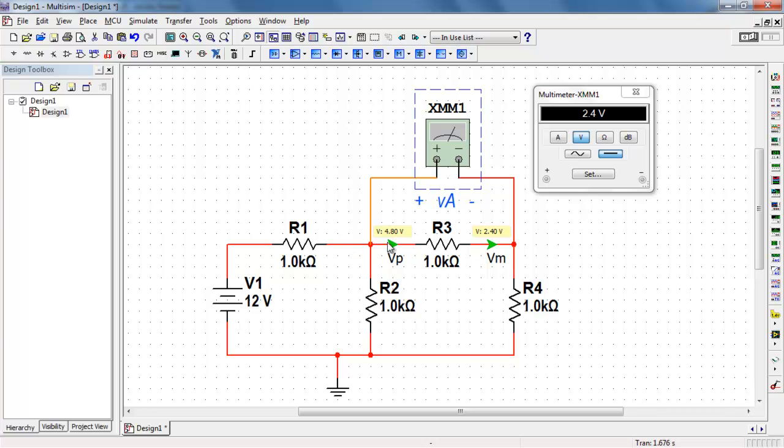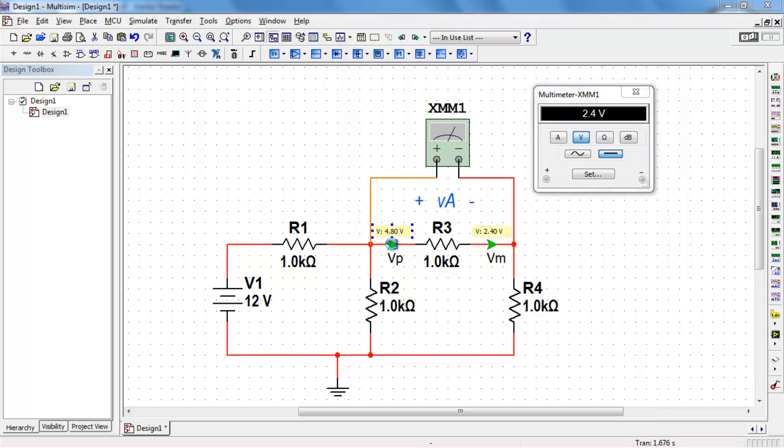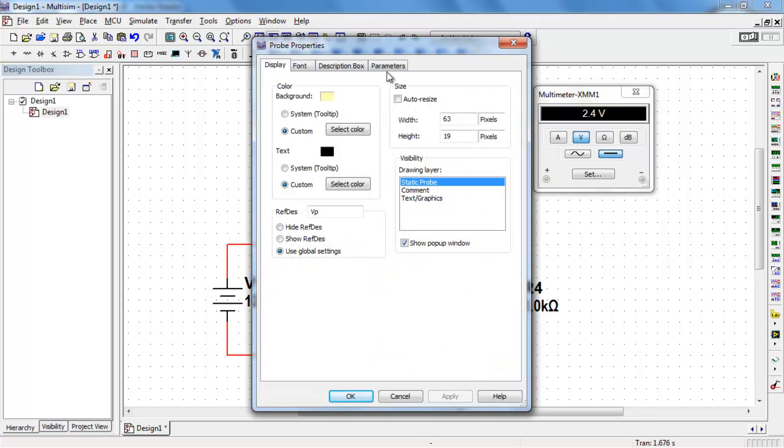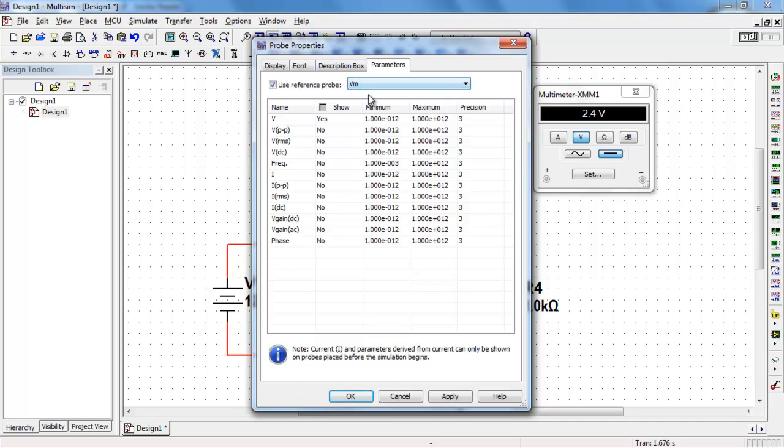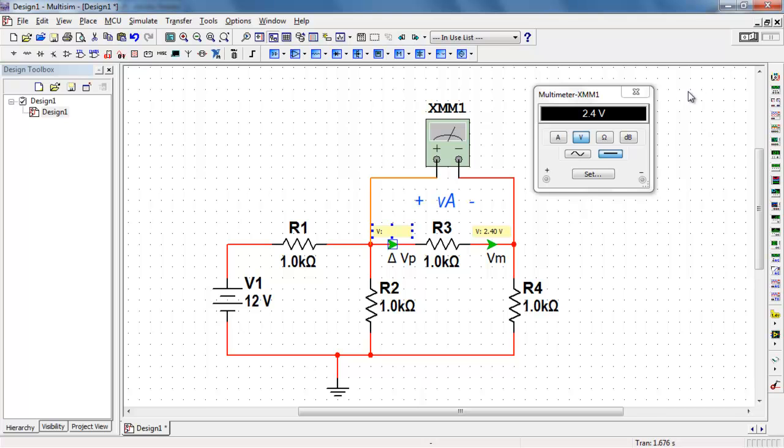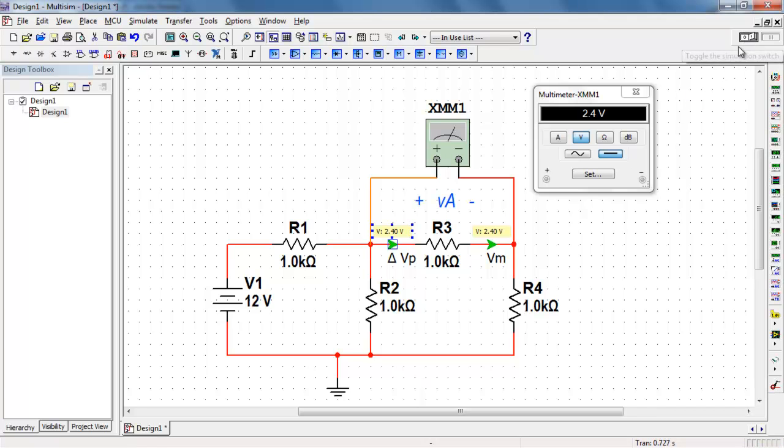Now it turns out that we can make this measurement probe reference to VM instead of to ground. So I'll do a right-click, get back to parameters, and then say use reference probe. And the only other option here is VM, so I select that. And you'll notice that the probe changes just a bit. It shows a delta symbol in front of it. Now it's reading the voltage that we expect, 2.4 volts for VA.